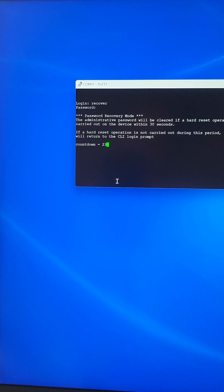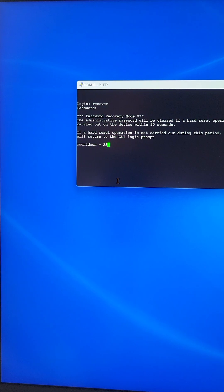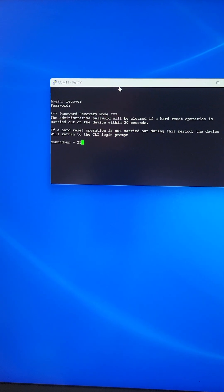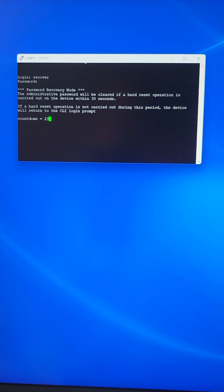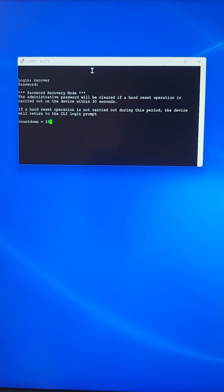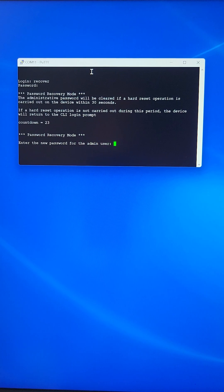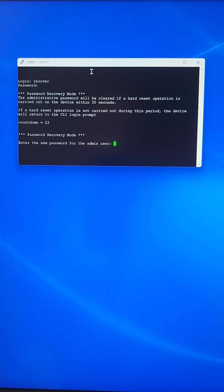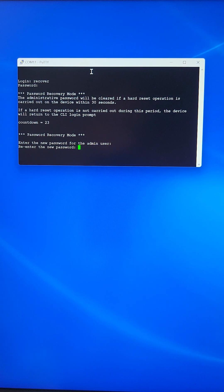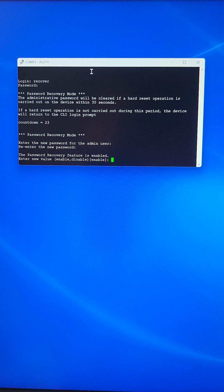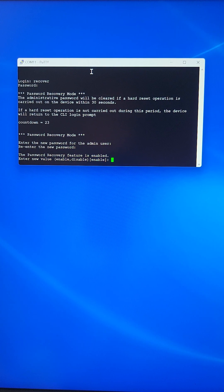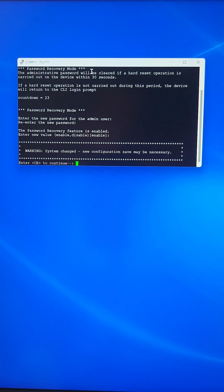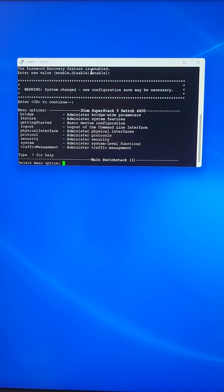We will wait for a couple of seconds. Then we will hit enter a couple of times. At this point, it asks you to enter the new password for the admin user. We just hit enter for blank password. Hit enter again for a blank password. Since the password recovery feature is enabled, we leave it enabled. Just hit enter to accept enable as default, and then hit enter again.